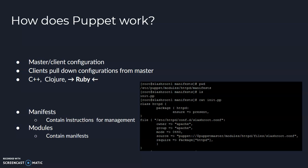In some configuration management systems, the master can actively push changes to the clients, but with Puppet, the clients actively request configuration changes from the master.